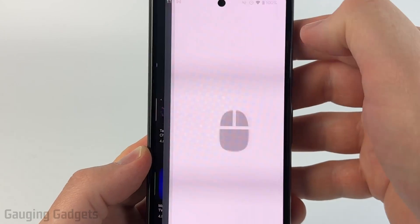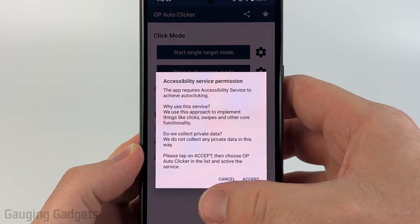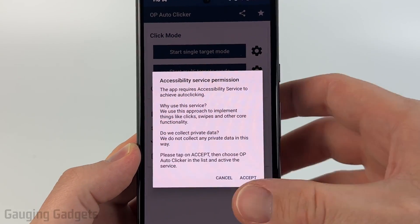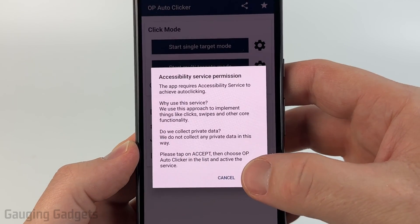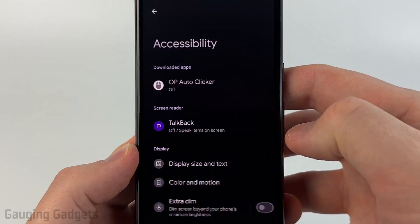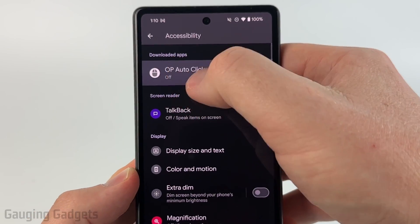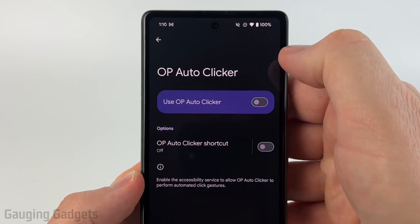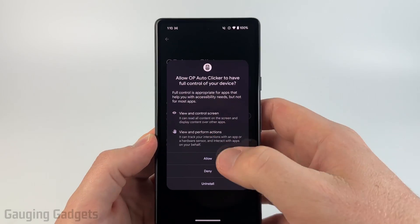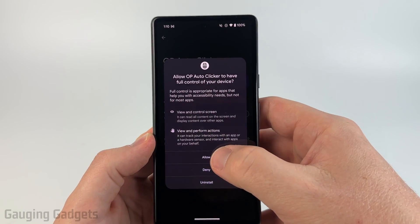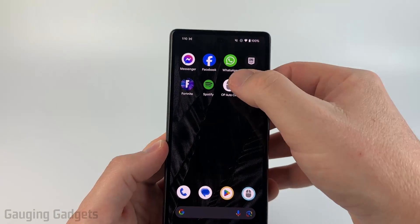Once it installs, open it up. The first thing we're going to need to do is give the app access to actually tap on our screen. Go ahead and select accept. It'll open the settings on our phone — tap the auto clicker right there, and then toggle it on. Then you just need to select allow. Now we can go back to our home screen.